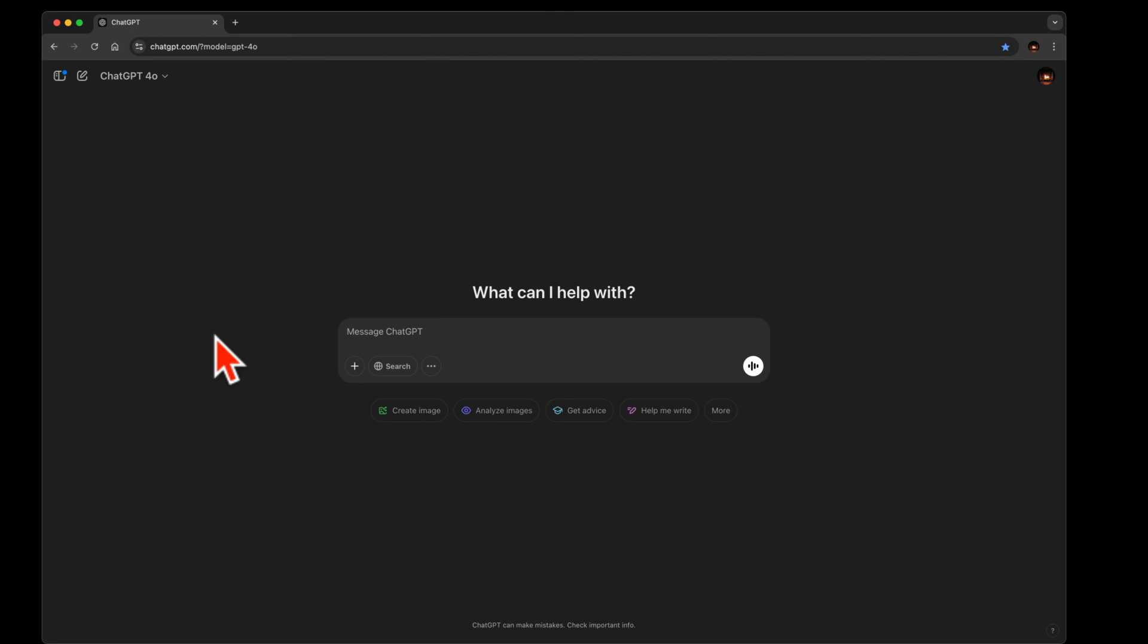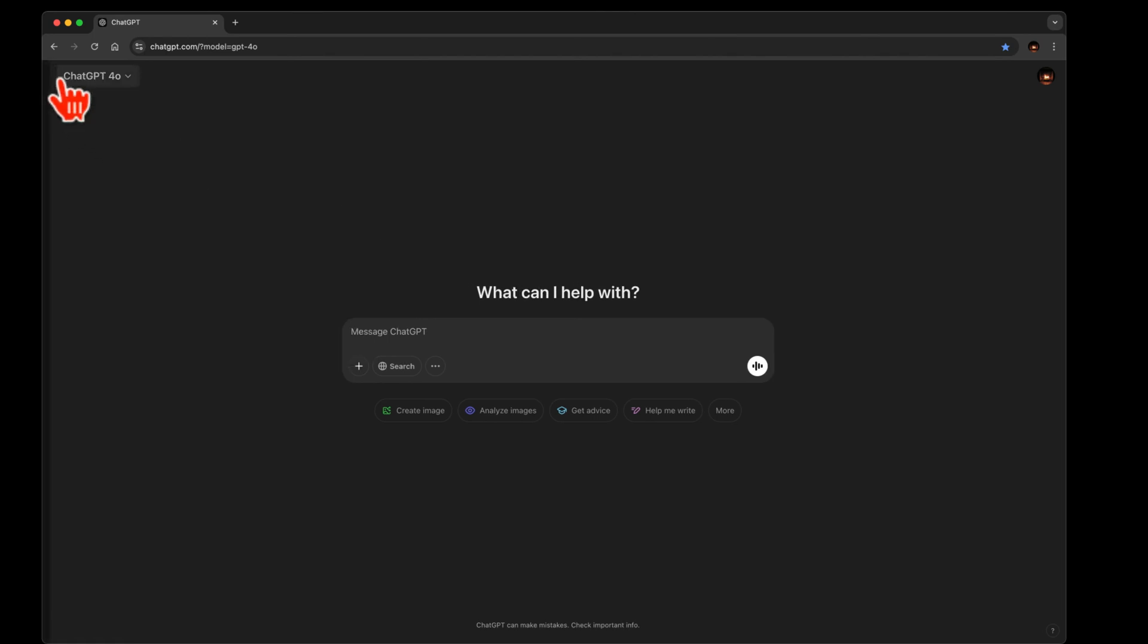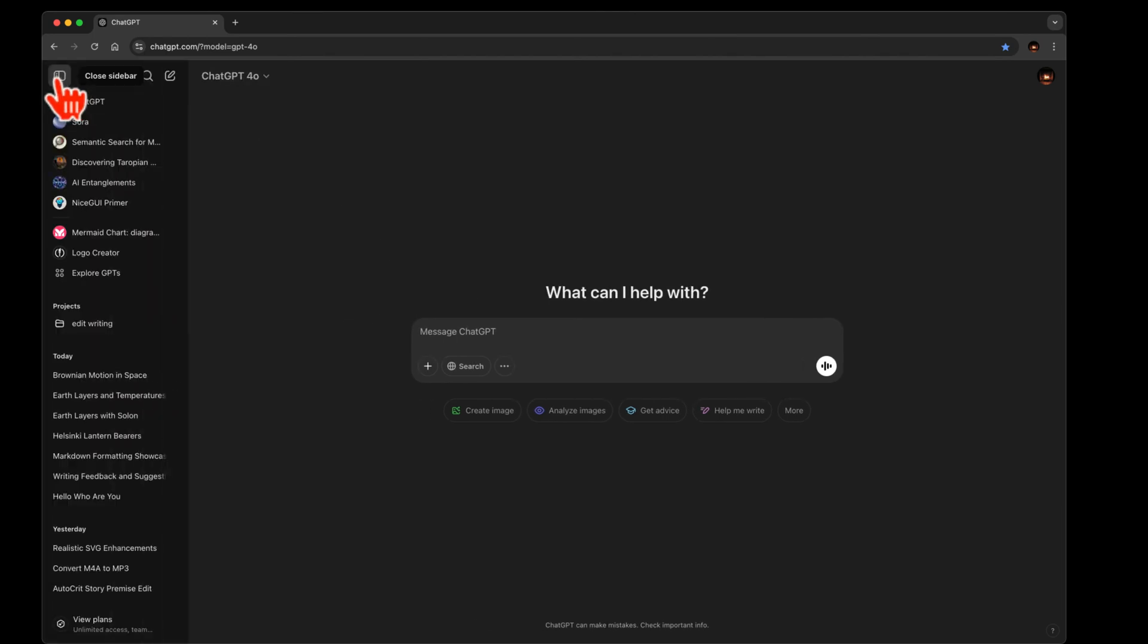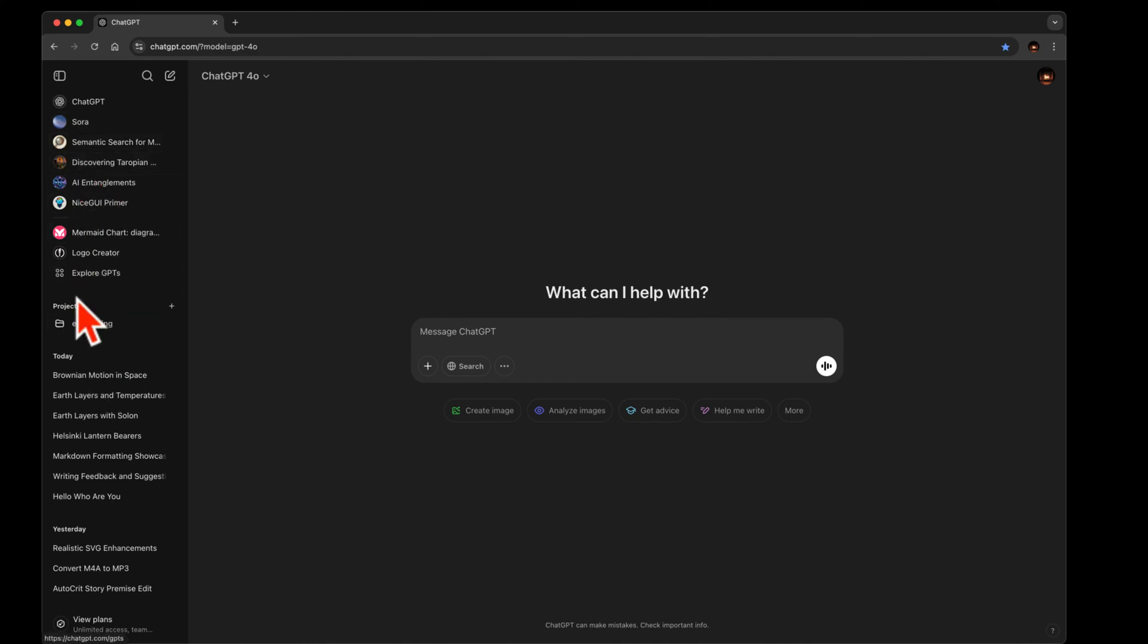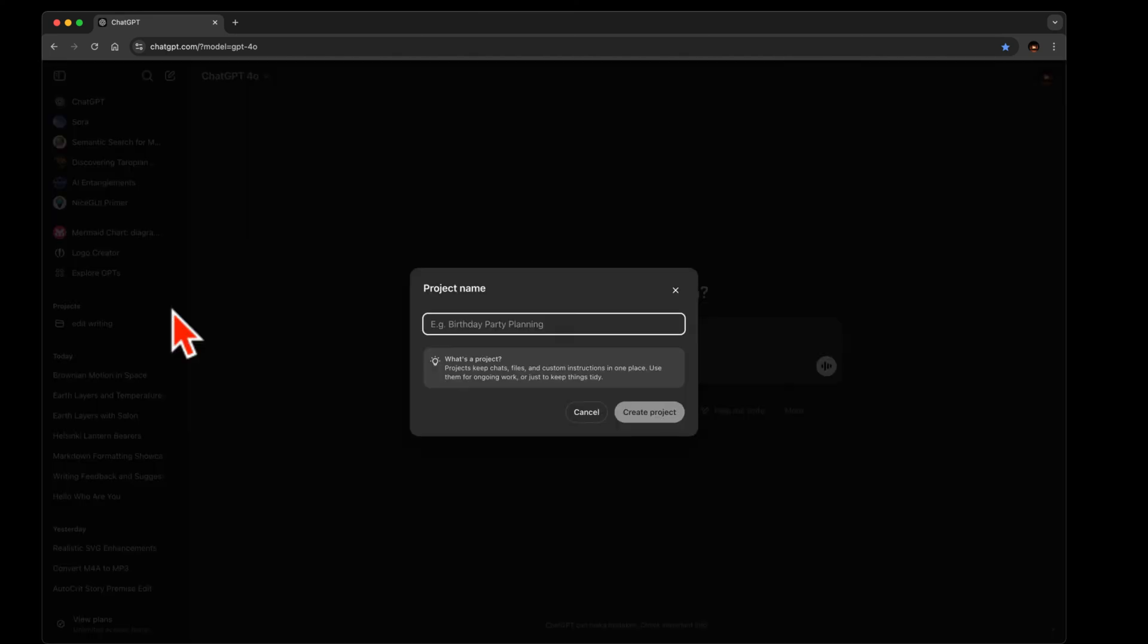There we go. So normally you come to OpenAI, ChatGPT, it looks like this. I usually have to open the sidebar, and then over here, somewhere up and down in all this, you'll find projects. You want to create a new one.